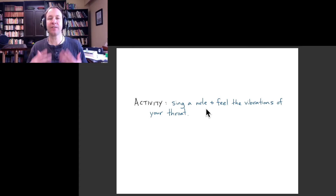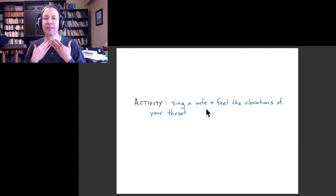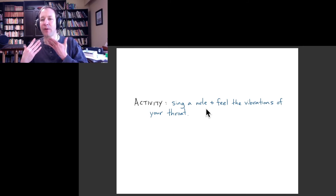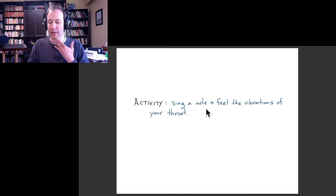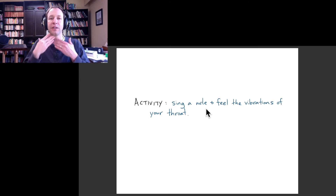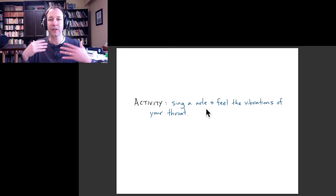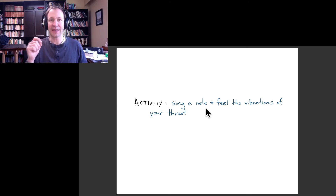An interesting activity: you can actually feel the vibrations of your vocal cords by touching your throat while you're talking or singing. You can locate where your vocal folds are because you'll feel a strong vibration at that place.